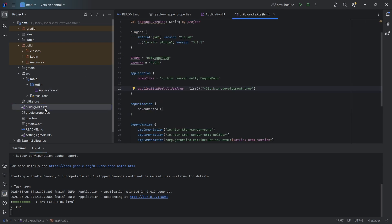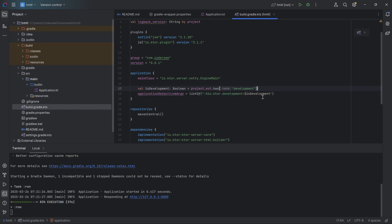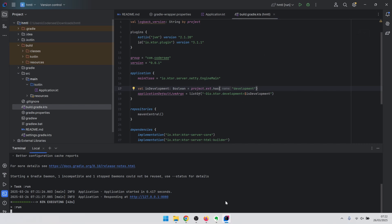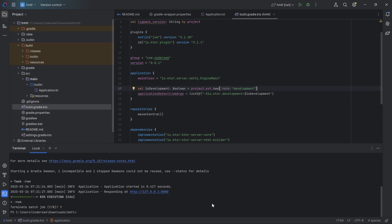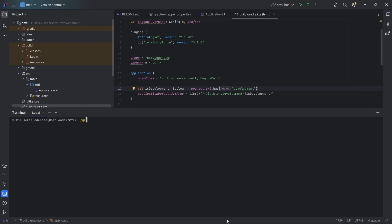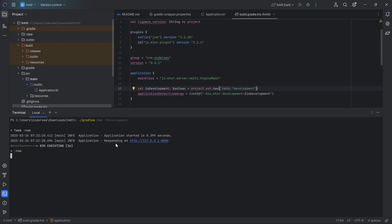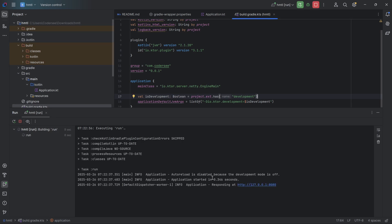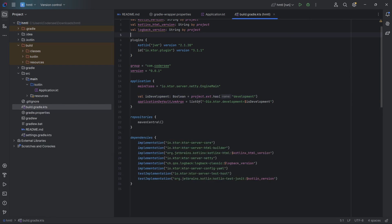Nevertheless, hardcoding is not so convenient — we don't have control over it per environment. So instead, let's bring back what we had and learn how to pass the argument. We can use 'gradle run -P development' to pass the program argument. This gives us the flexibility to go either way: without the flag, auto reload is disabled; with the flag, it's enabled. So that's one way to go.